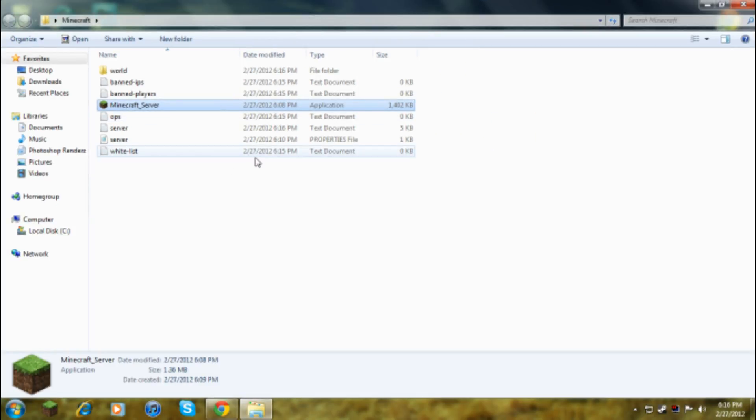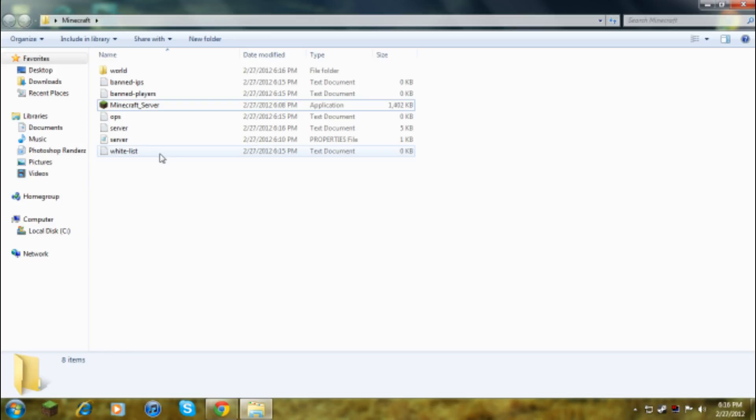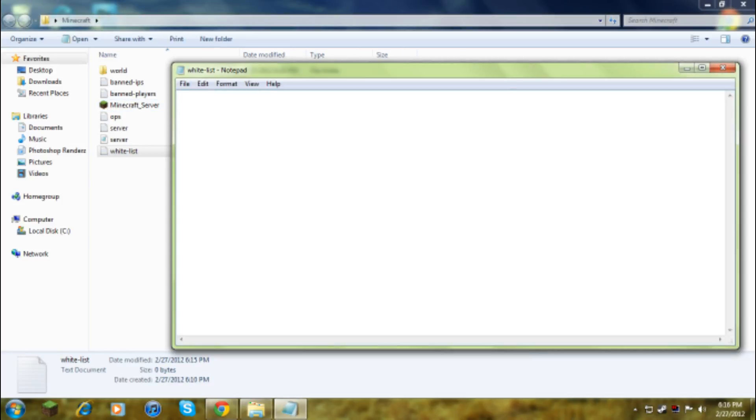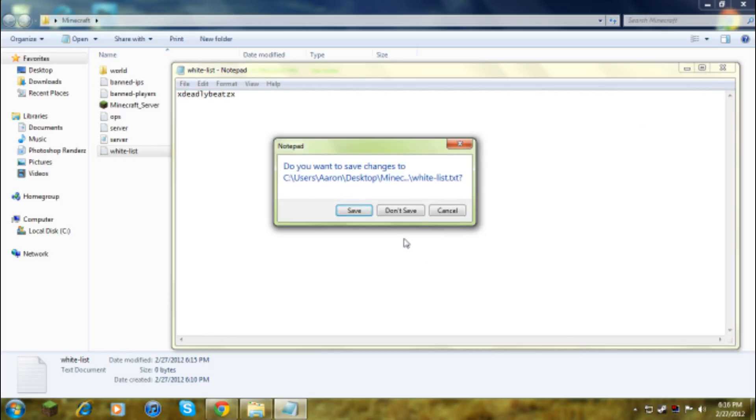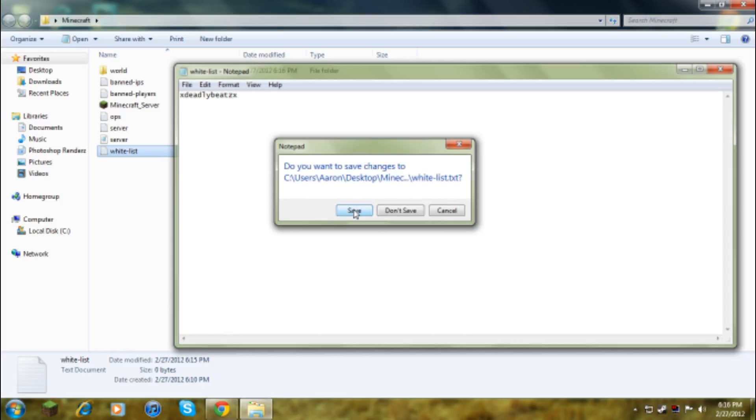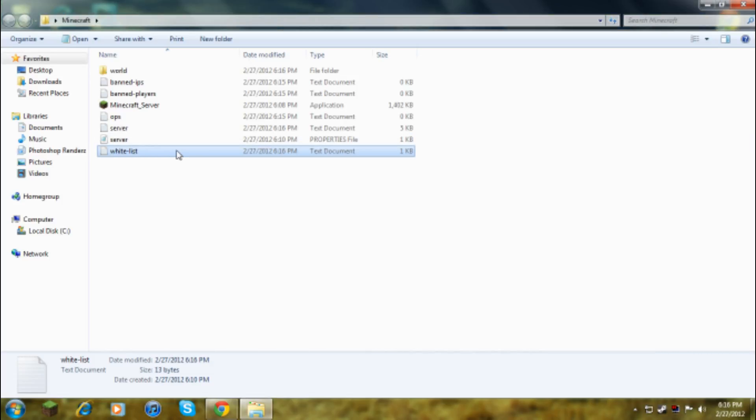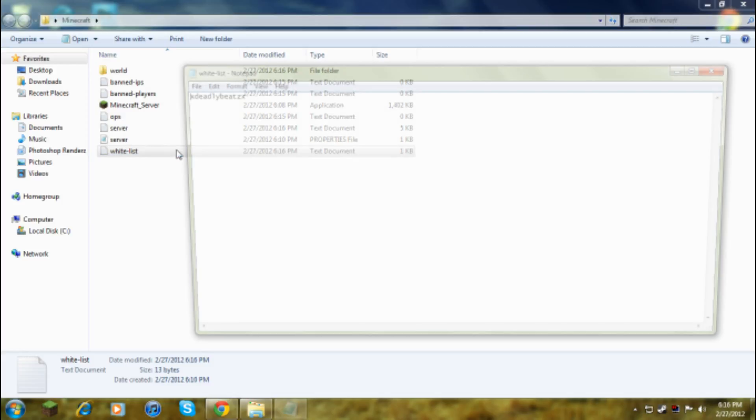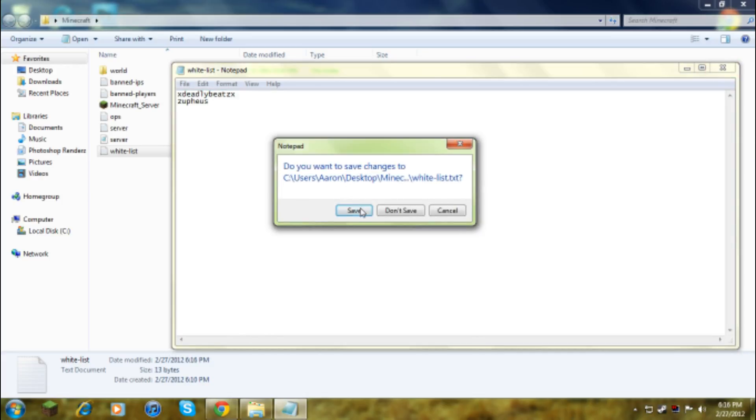So yeah, now you have a Minecraft server, hooray. Whitelist, this is who you want to be in it, so Deadly Beats, that's my name, so I'll let me be in it. And then just type in your friends. Say I had a friend called Zufius, you'd have to do a space bar like no space after your name or anything, so that would be like that, and then you have to save it.